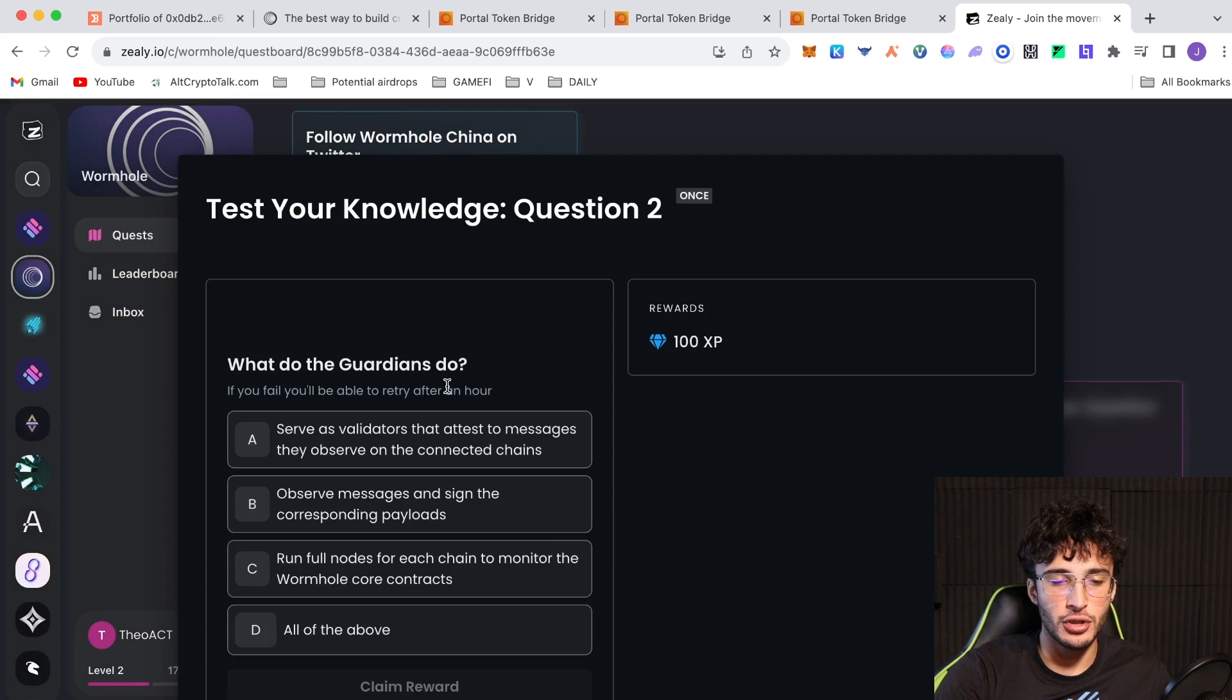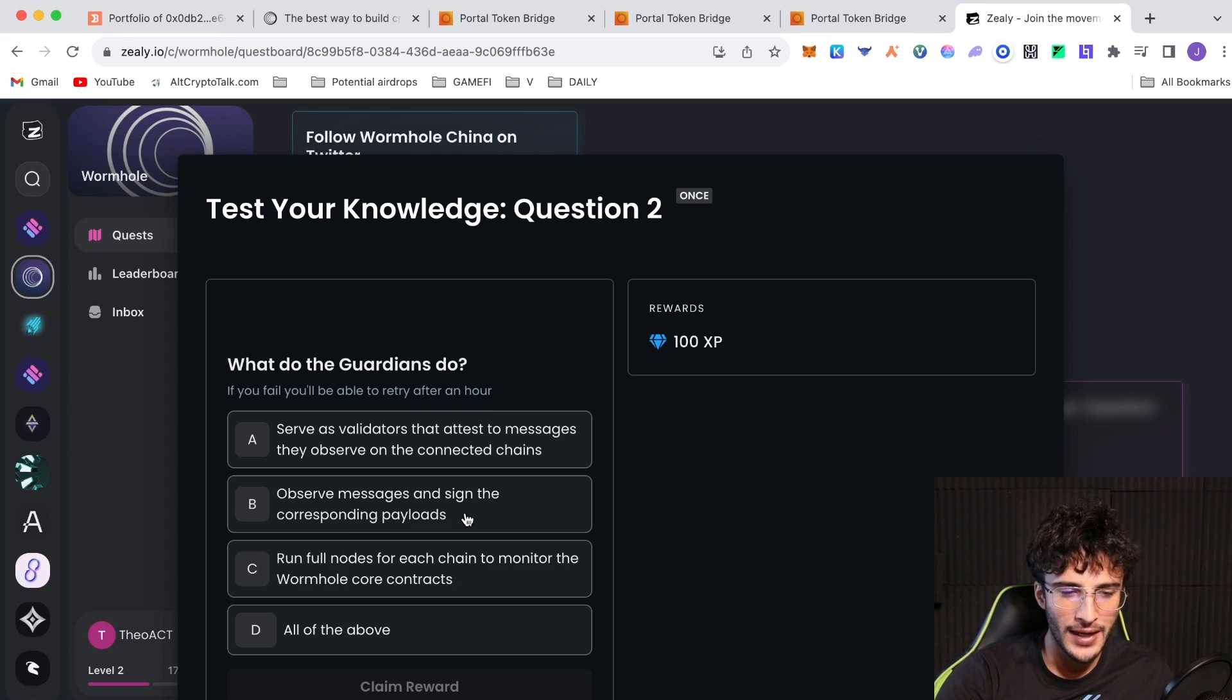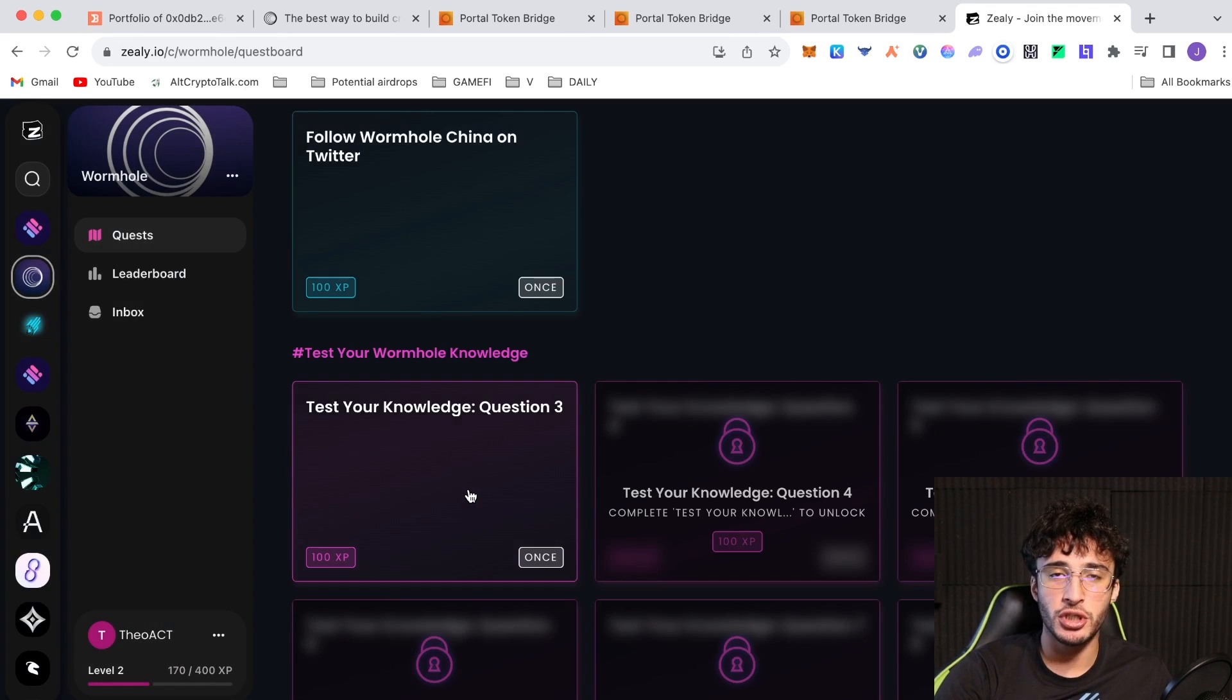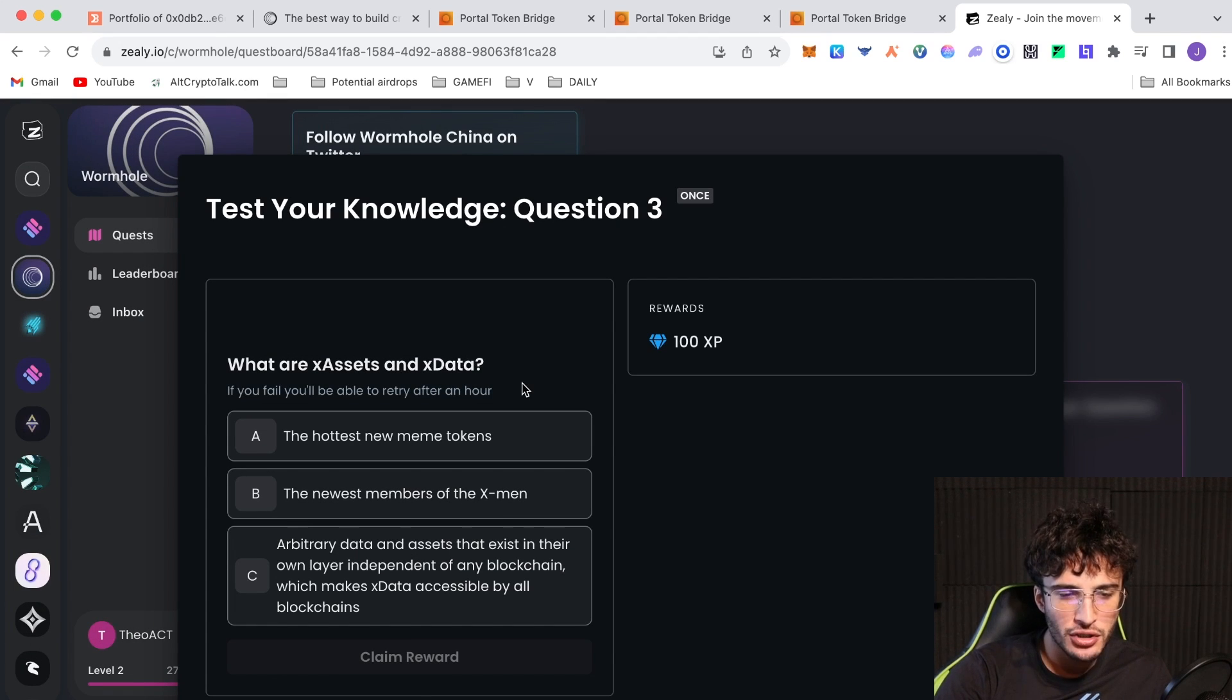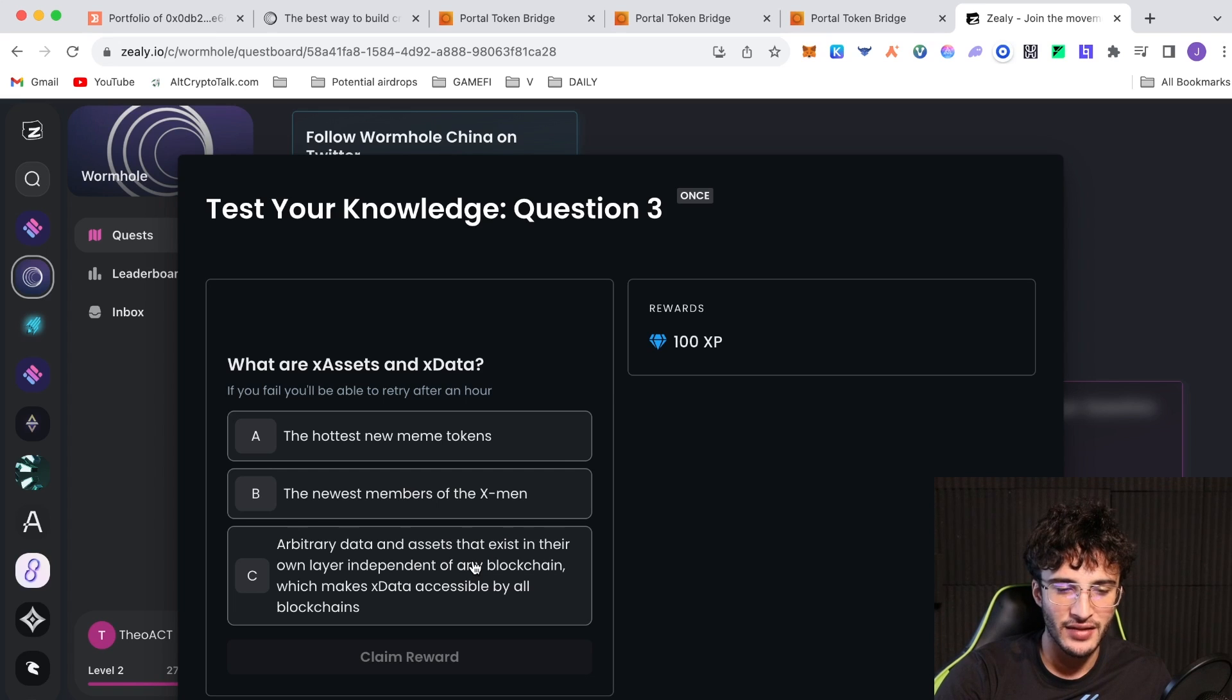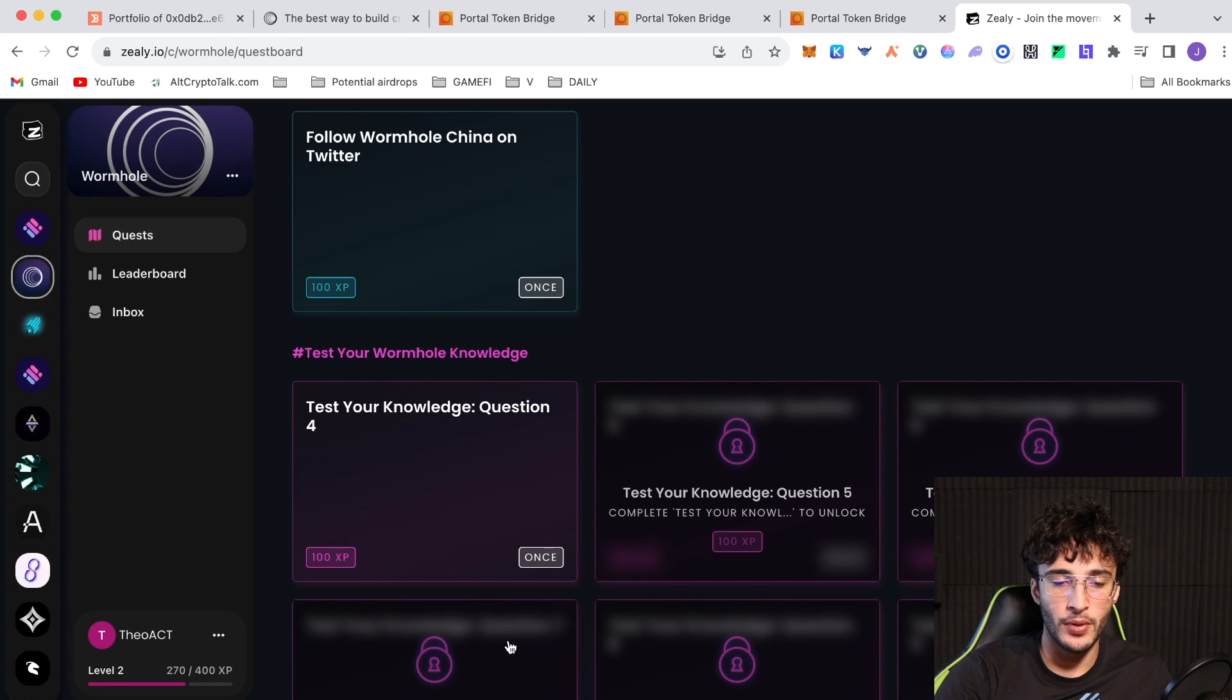Number two, what do the guardians do? If you fail, it's another hour. Run full nodes for each chain to monitor the Wormhole core contracts. Observe messages and sign the corresponding payload. Servers validators that attest the messages they observe on the connected chains. I'm pretty sure this is all of the above. Correct. Question three. What are X assets and X data? The hottest new meme tokens? Definitely not. The newest members of the X-Men? Definitely not. So that leaves us with option C, arbitrary data and assets that exist in their own layer independent on any blockchain, which makes X data accessible by all blockchains. Superb.